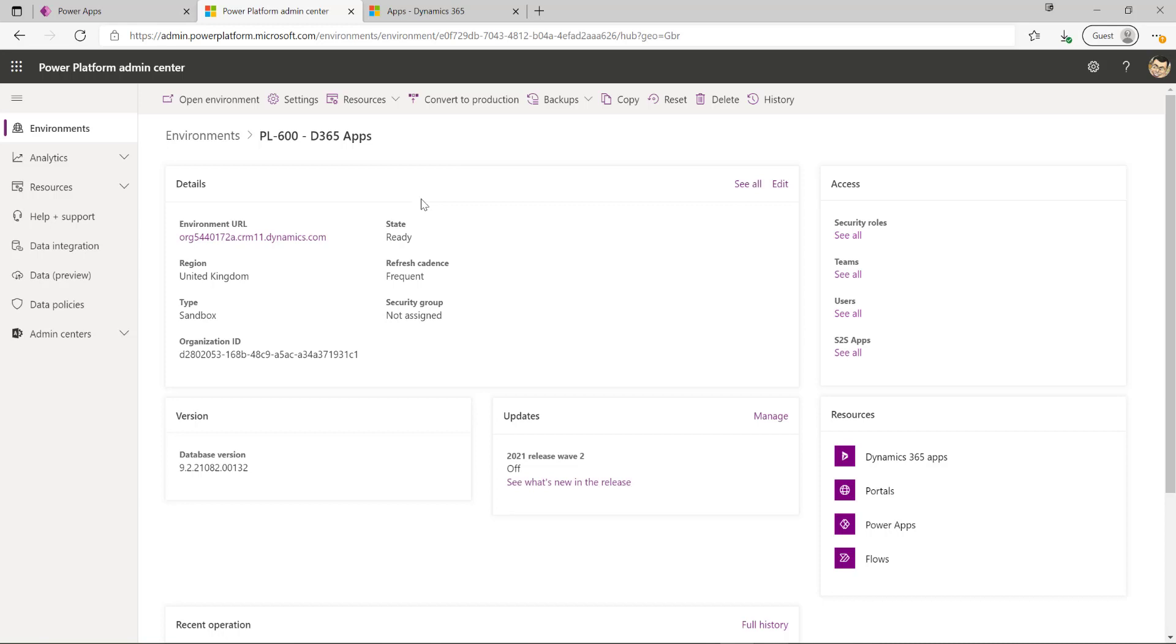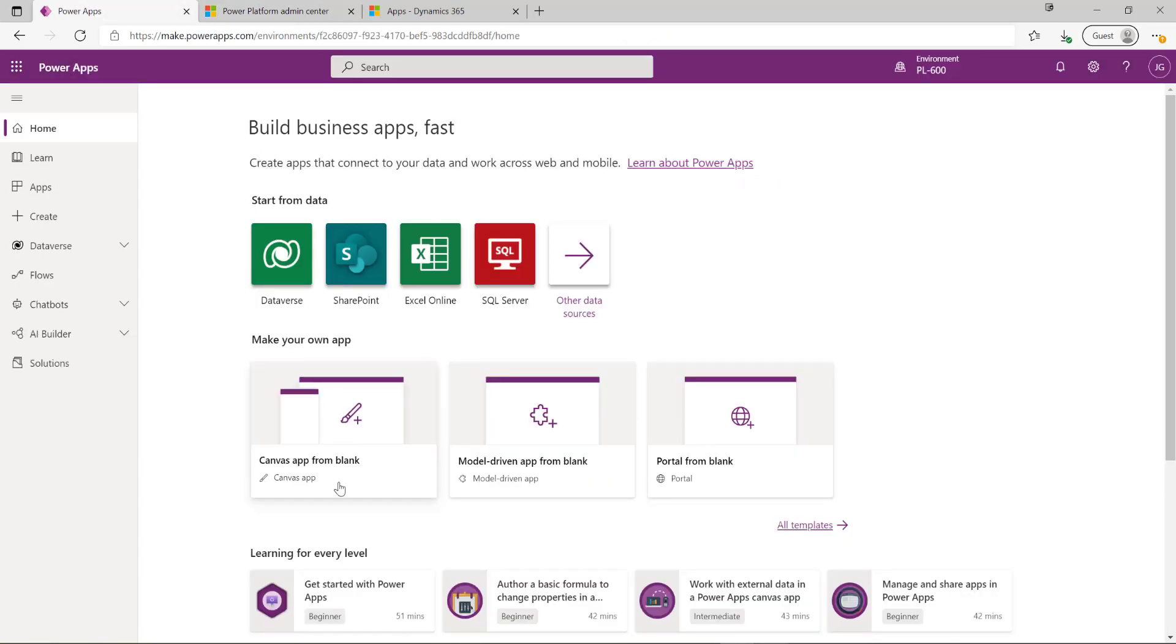A second option that we've got available is something called AppSource and this is more for situations where we want to maybe install solutions that may not be from Microsoft, maybe from ISVs or third party companies that may have a particular solution that we want to work with. In order to access AppSource I need to go into the maker portal.